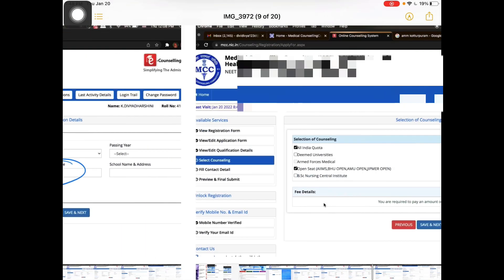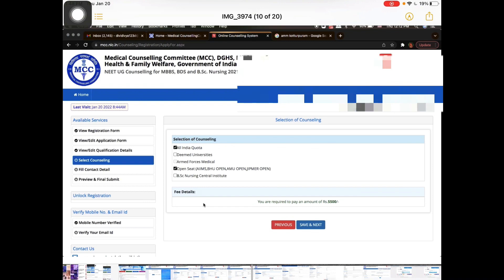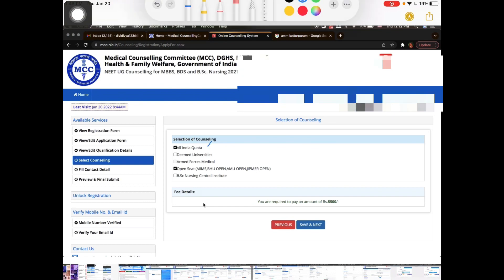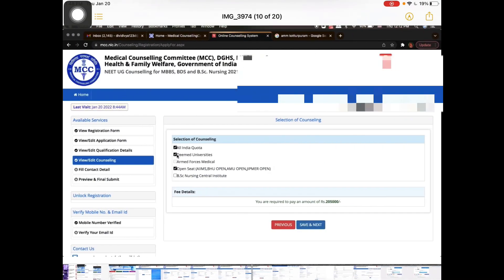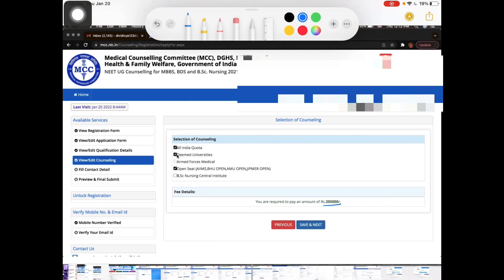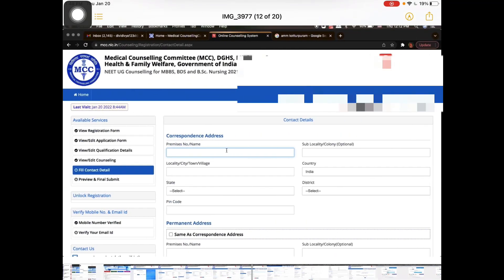Save and go to next. For the counseling selection, you will see All India Quota and open seat options. If you click on that, the registration fee is ₹5500 for reserved category candidates. Select your category accordingly, then select the desired university and click save and next.